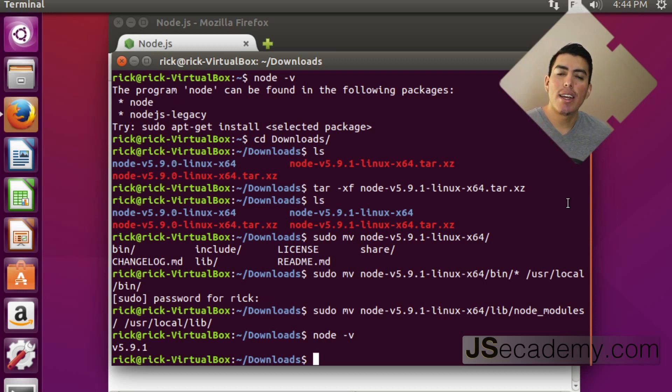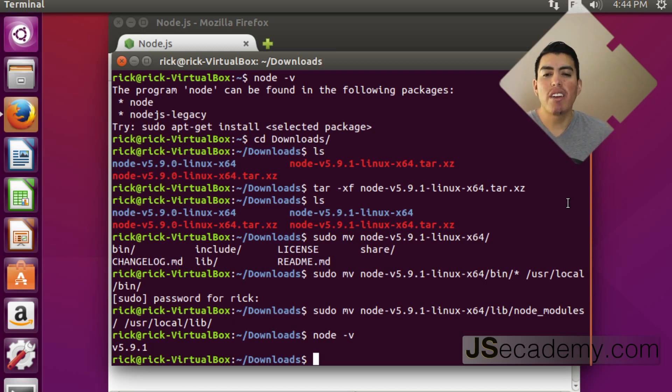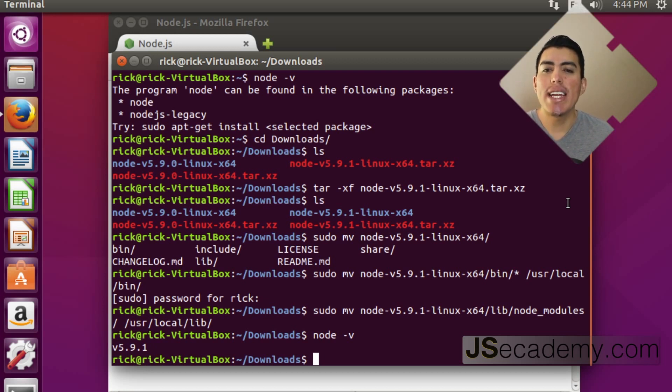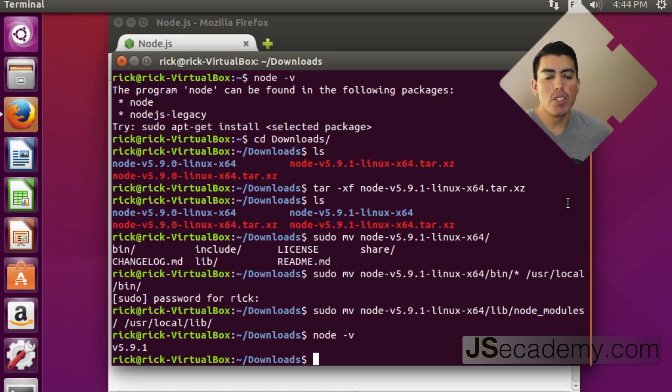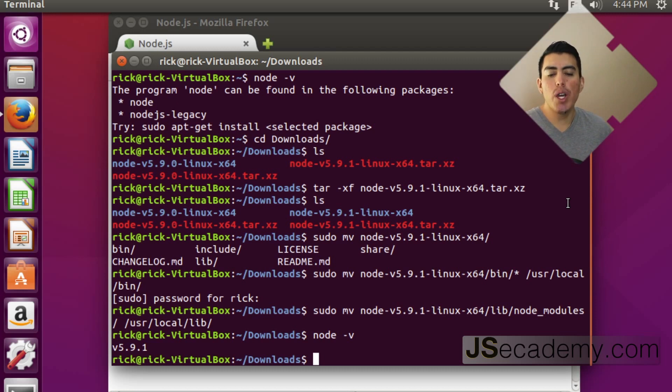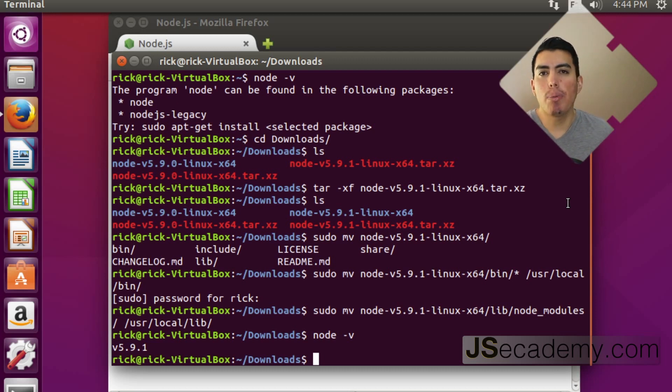Again, this is more of an advanced topic. I will not be covering it, but I just want to let you know that it is possible. So if you want to update node, make sure you remove node and then you install node and then you will be in the latest release of node.